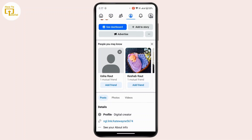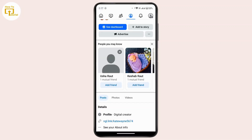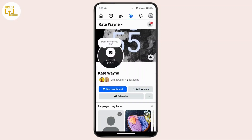Once you're there, under your profile name you will have a three-dot icon — tap on it. You will see an option to turn on professional mode. Tap on it and follow the on-screen instructions. Once you have completed the process, your personal account is changed into a professional account with more access to analytics about interactions on your profile.